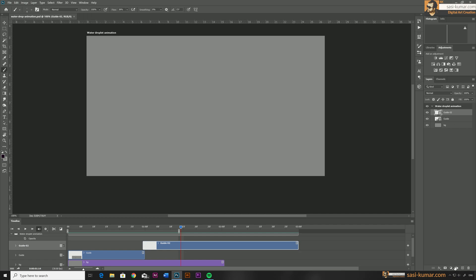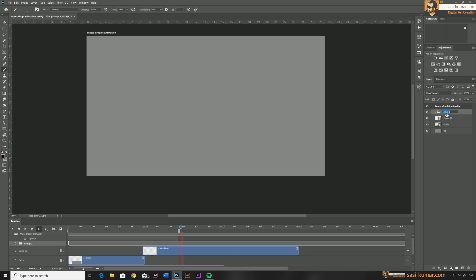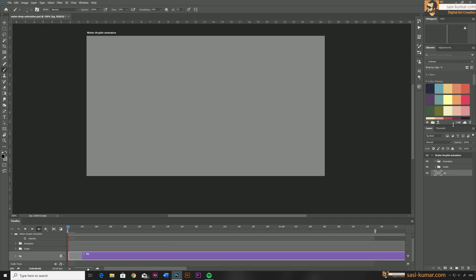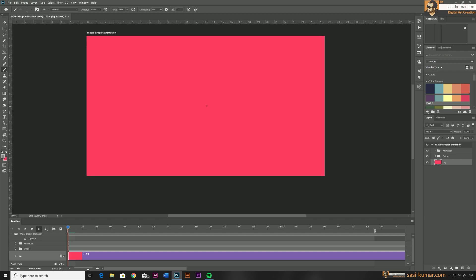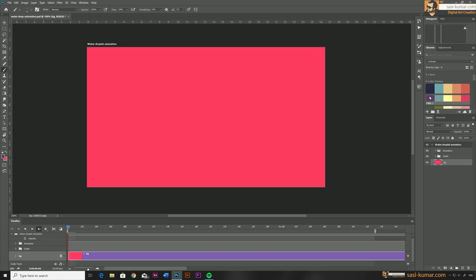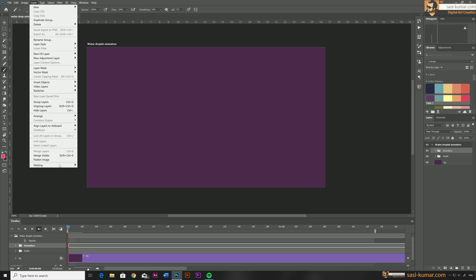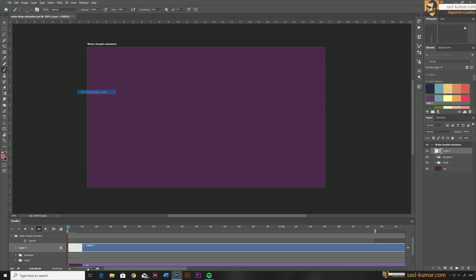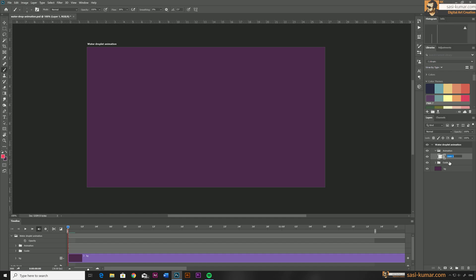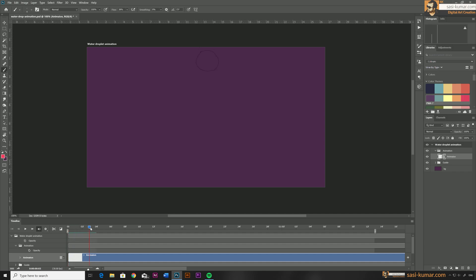Now let's start animating the actual animation. First I'm going to apply a background color for this artwork from my library. Then I'll create a new video layer for the actual animation — go to Layers > Video Layer > New Blank Video Layer. Bring this inside the animation folder and name it 'animation layer'.